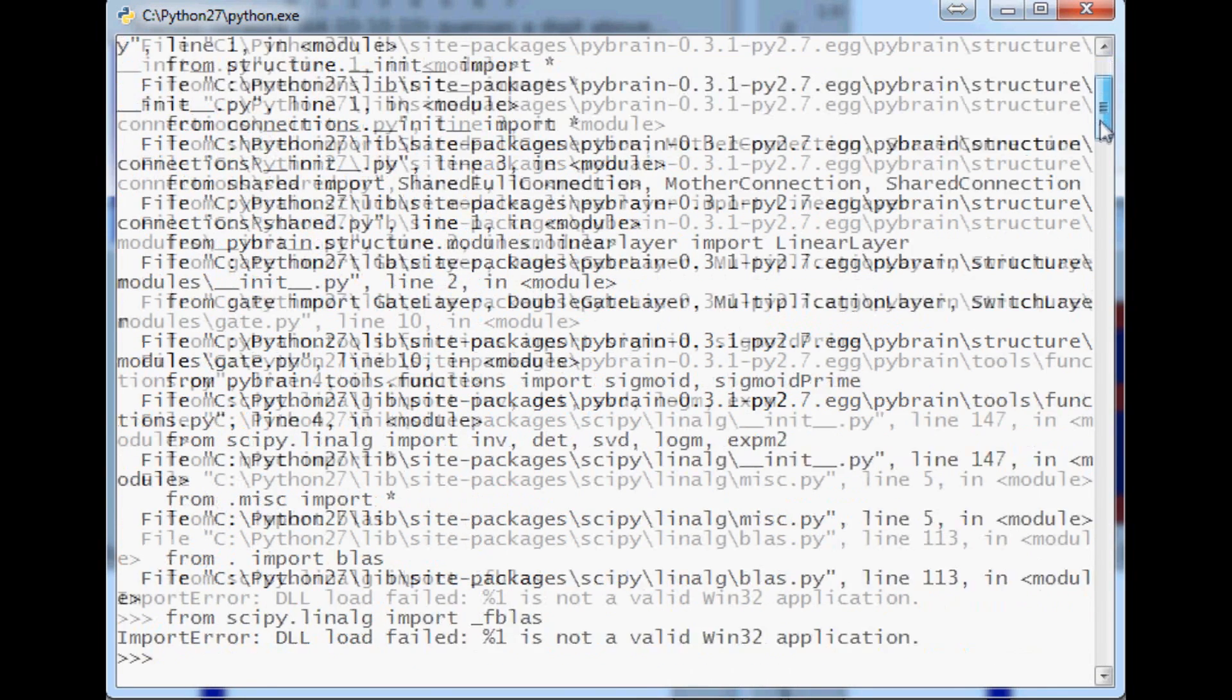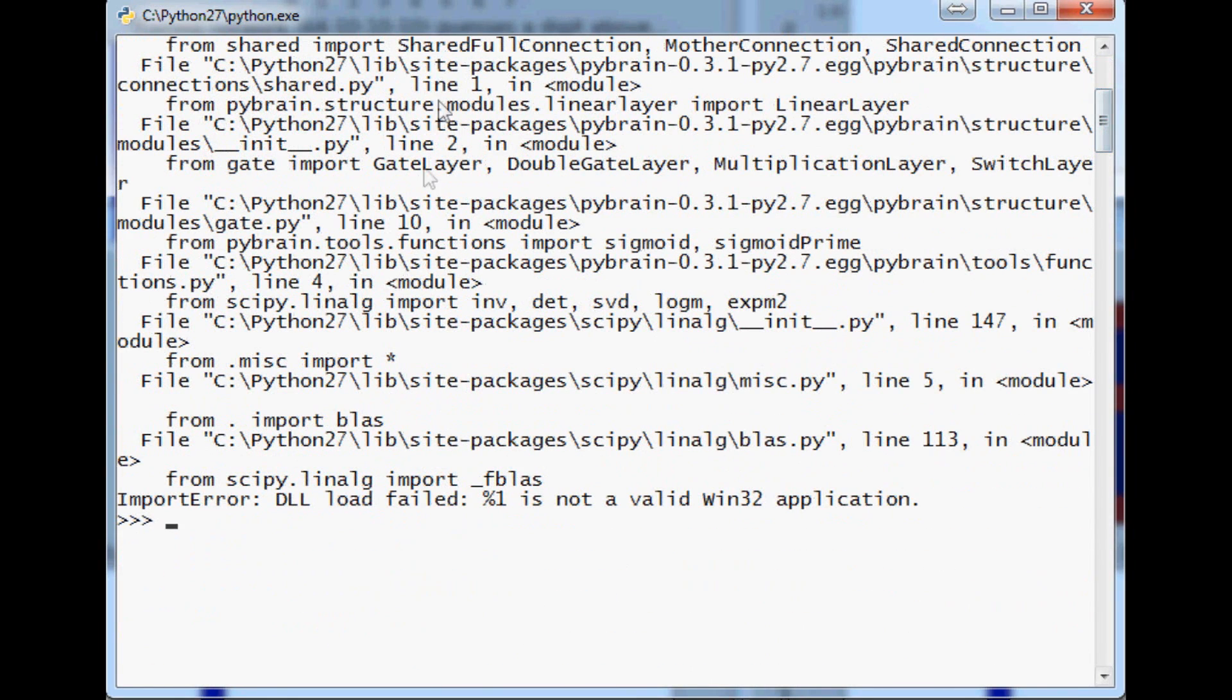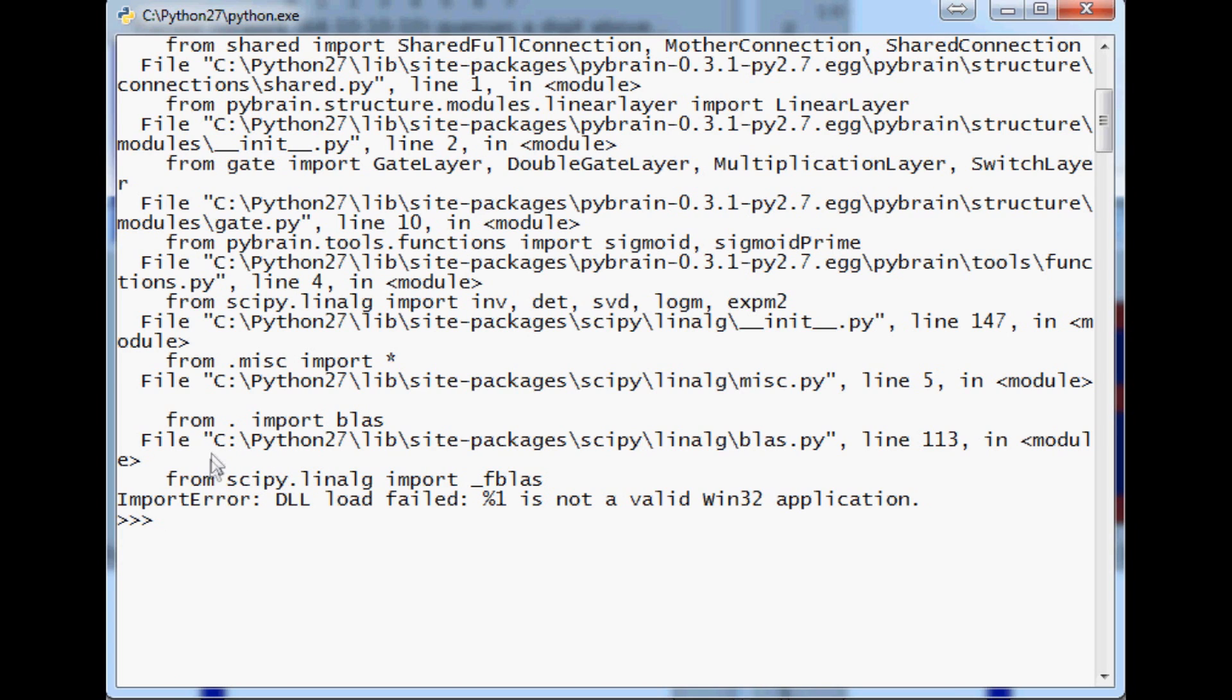The PIBrain is the correct version and if you come down here you'll see the last thing it attempted to do was import something from SciPy and it turns out that SciPy is actually the incorrect bit version not PIBrain.